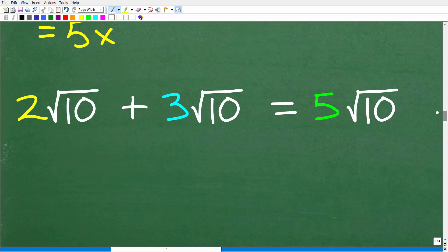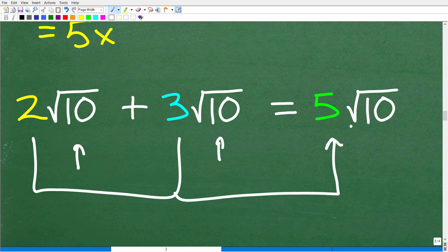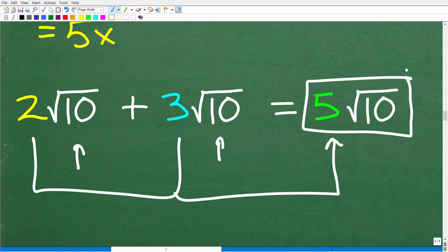Once we have these two things simplified, we can add them because they are both square roots of 10. We have two square roots of 10 and three square roots of 10 — together, we have five square root of 10.